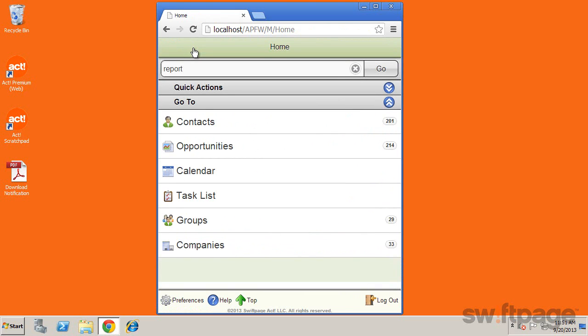So as we have seen, in ACT Premium Mobile, you can stay connected in real time to your contact, calendar, and opportunity information right from your mobile device.